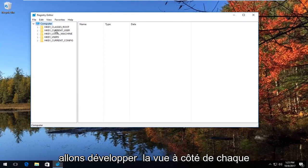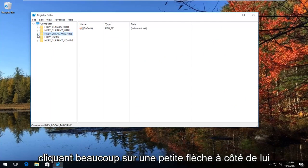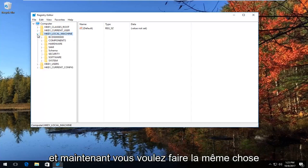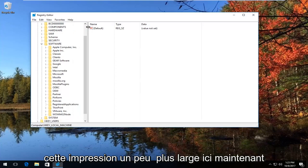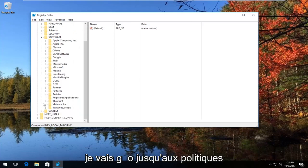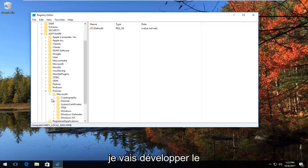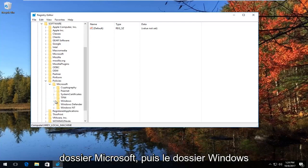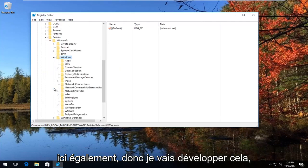Now in the Registry Editor, expand the view next to HKEY_LOCAL_MACHINE by either double clicking on the folder or clicking the little arrow next to it. Do the same thing for the Software folder. Then go down to Policies, expand the Microsoft folder, and then expand the Windows folder as well.